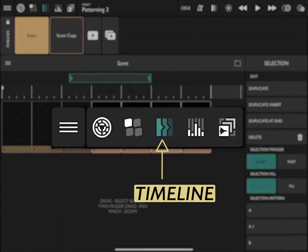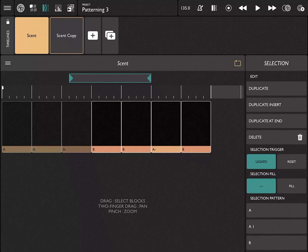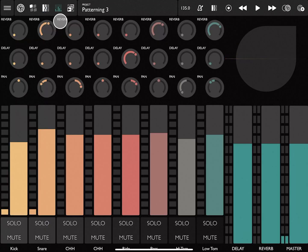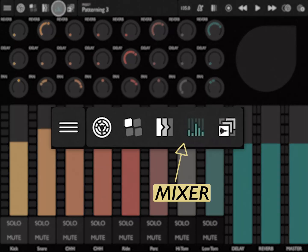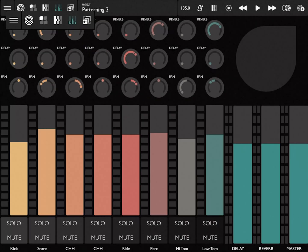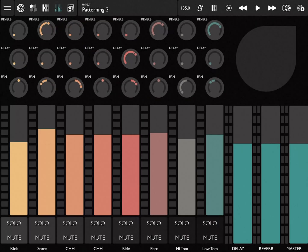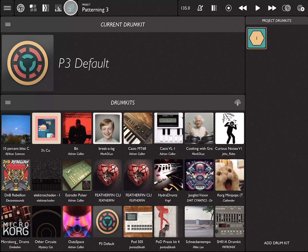The fourth screen is the mixer screen. This shows us the volume, panning, delay, and reverb sends for all of our tracks, mute and solo, as well as volume for our reverb, delay, and master tracks.